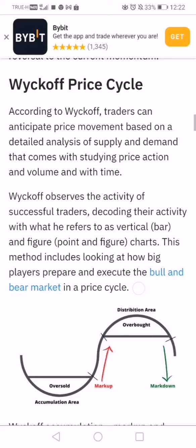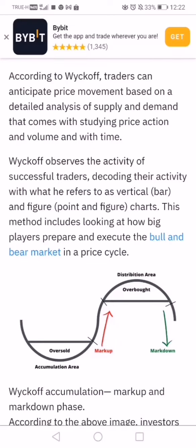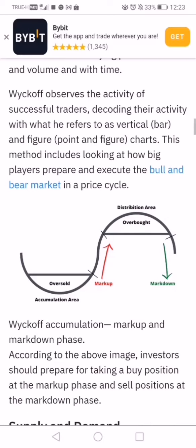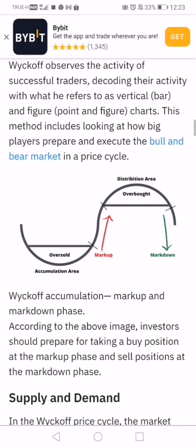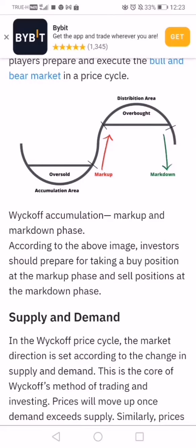Now the Wyckoff price cycle — there is an accumulation phase, a markup phase, and a markdown phase. Then there is the distribution phase, which you can think of as profit-taking.